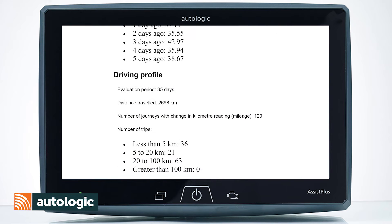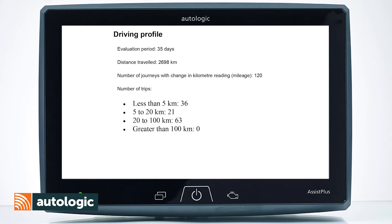Next we have the driving profile. This monitors the driver's driving profile and will show you how the journeys have been carried out in the last 35 days.